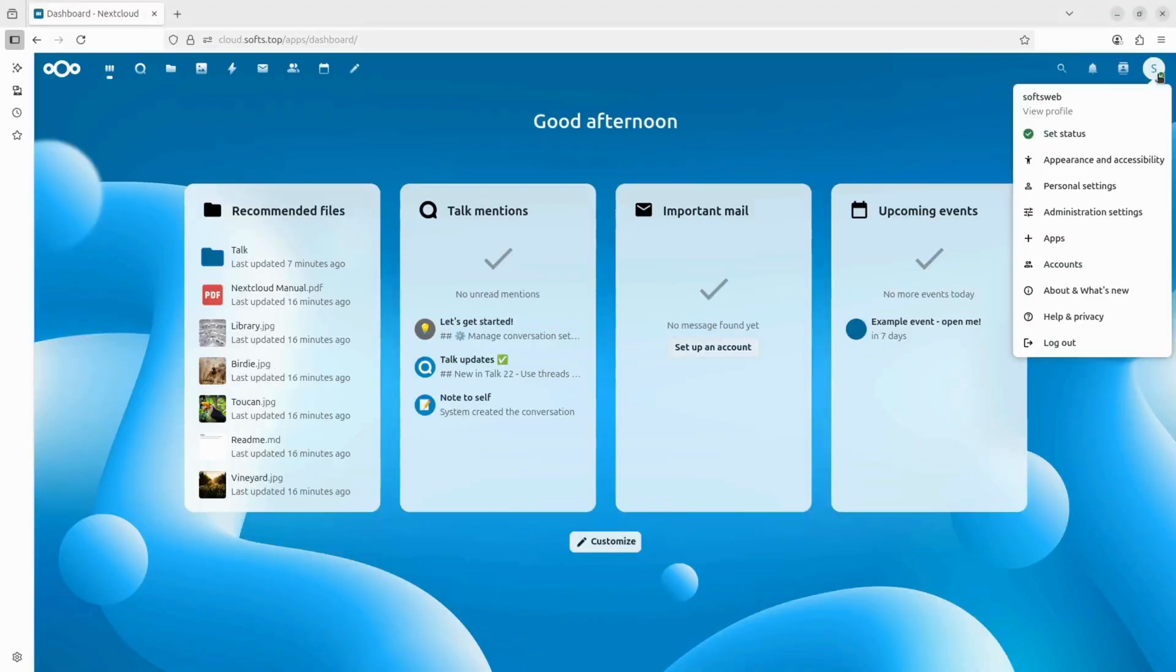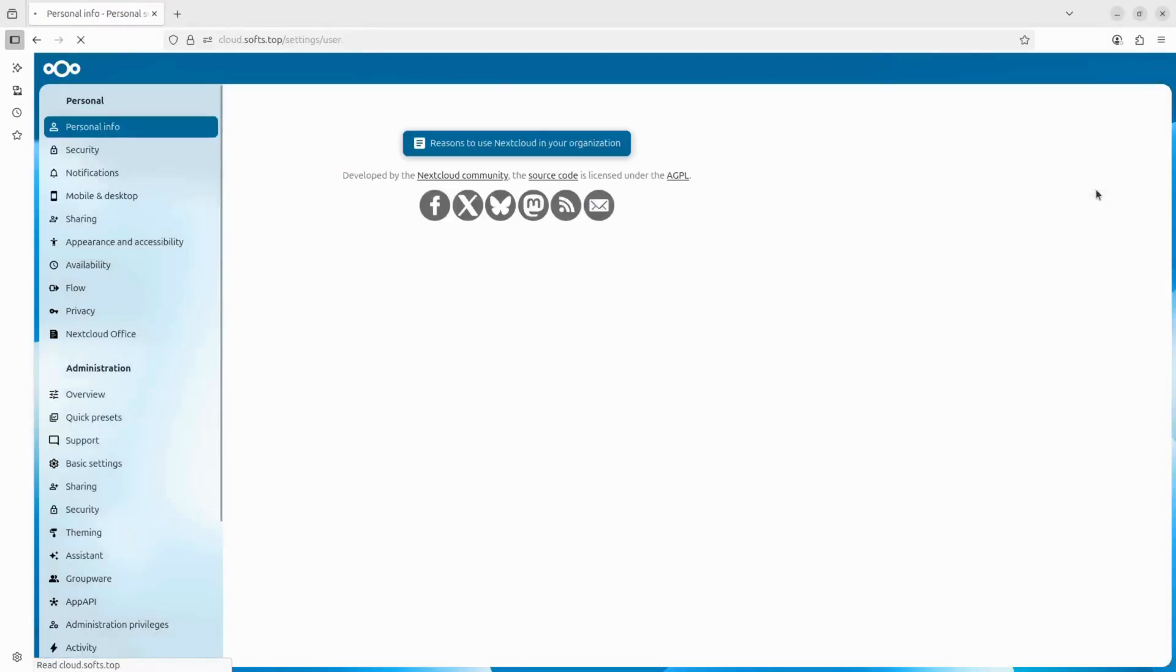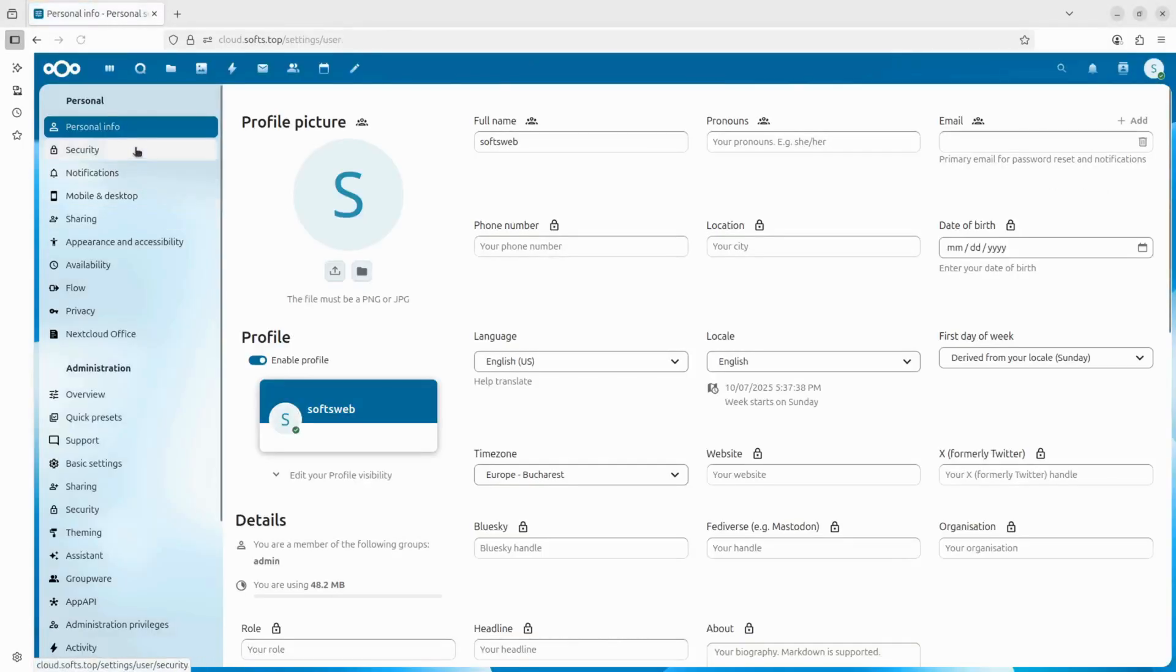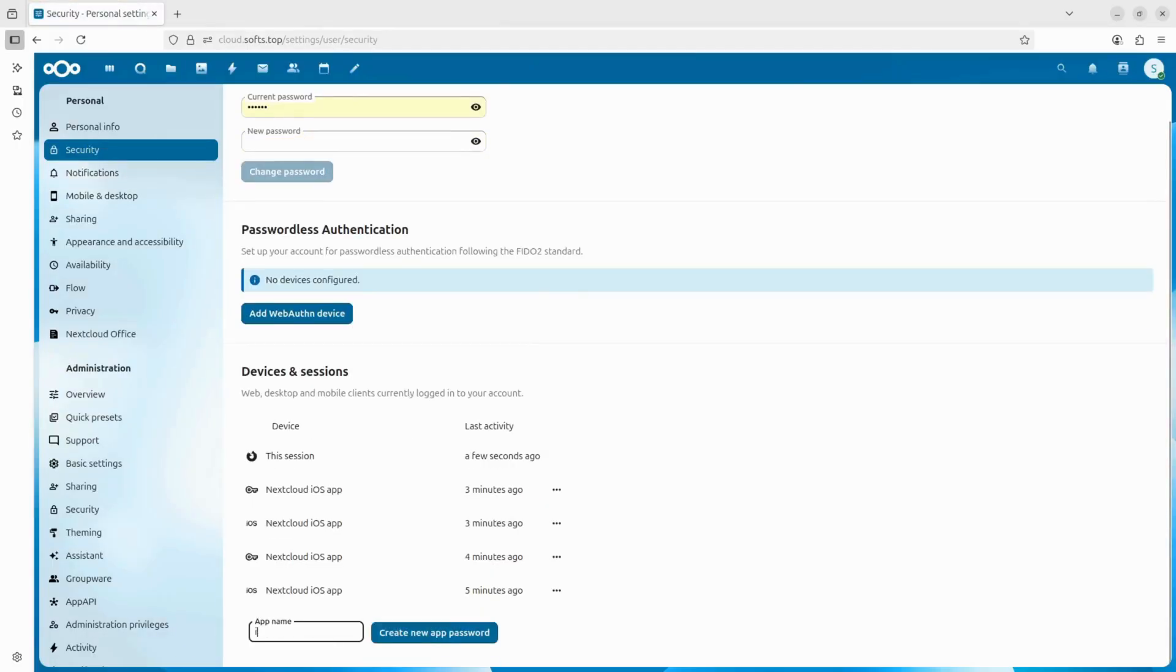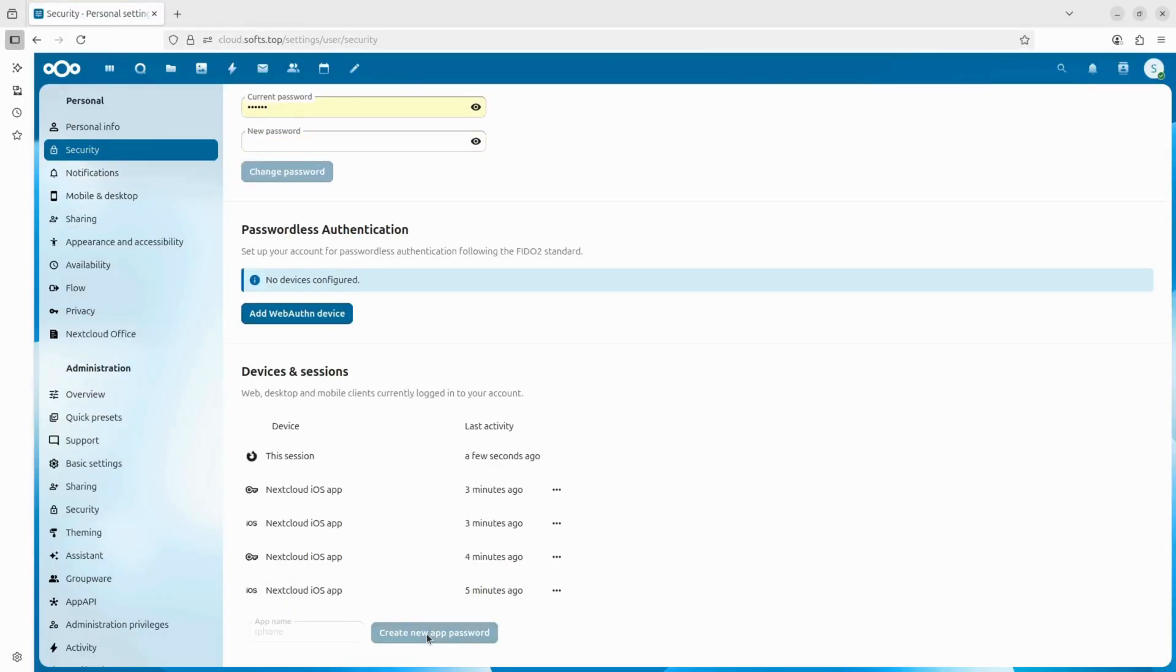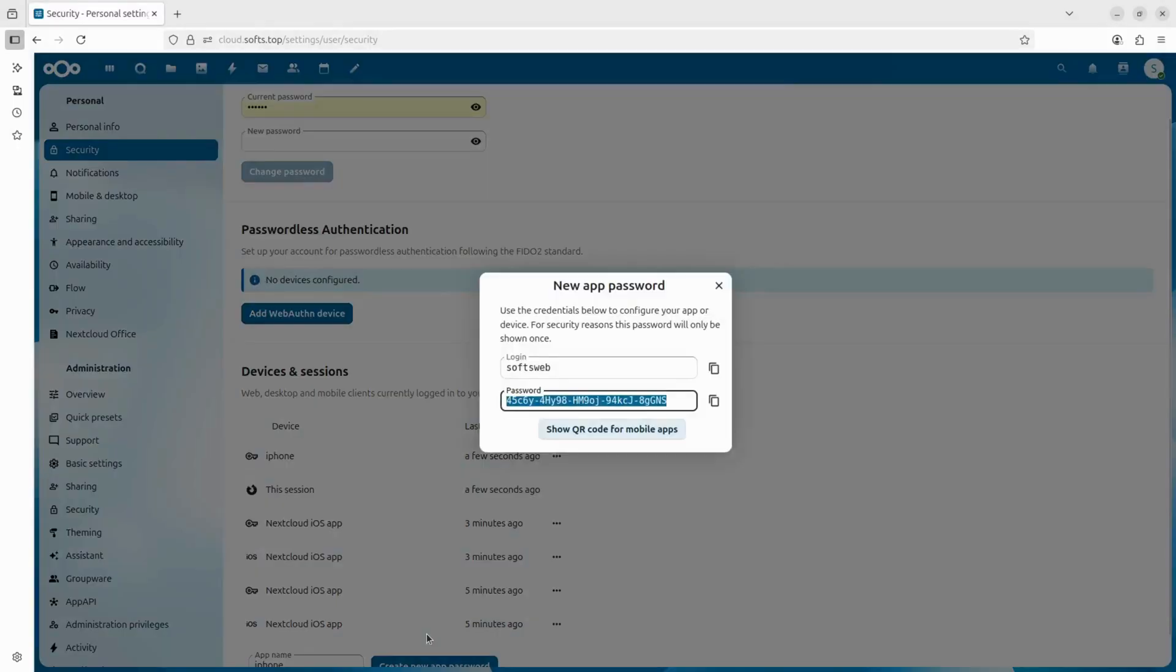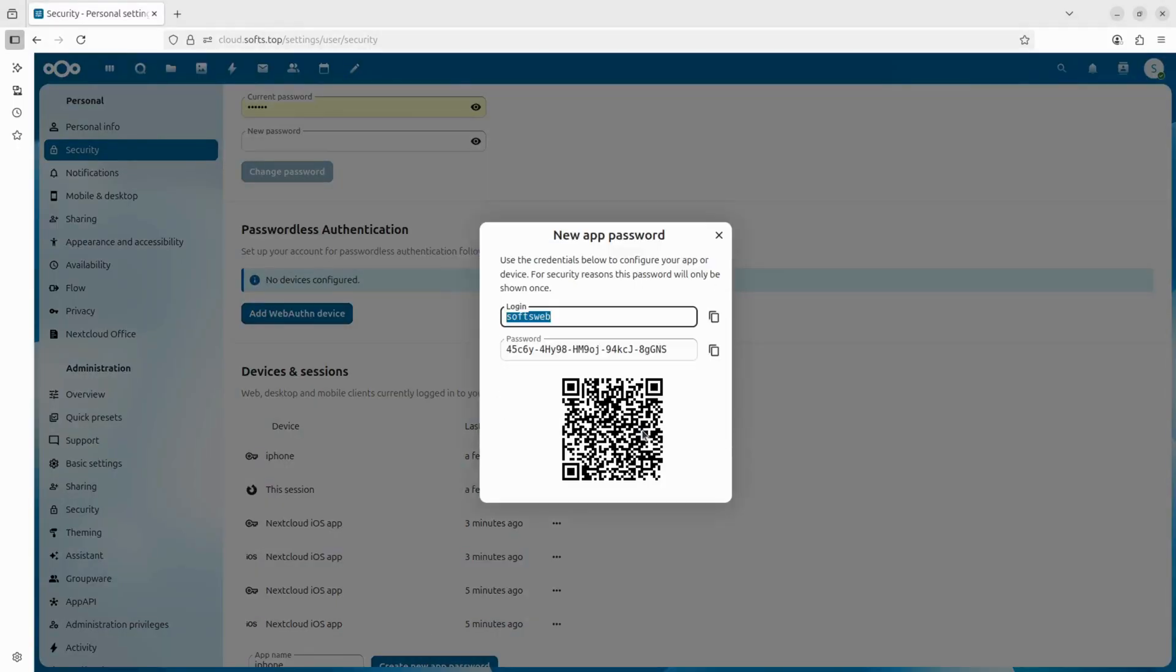To connect your iPhone, first click on your username in the top right corner, then go to personal settings, then security, and scroll to the bottom of the page and create a new app password. Give it any app name you like, then click the button to generate it. Now click on the show QR code option - we will need it in just a moment.